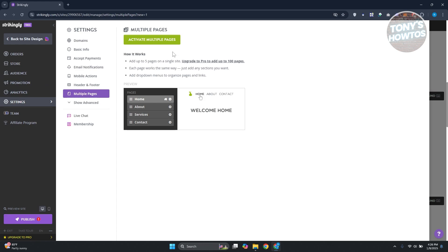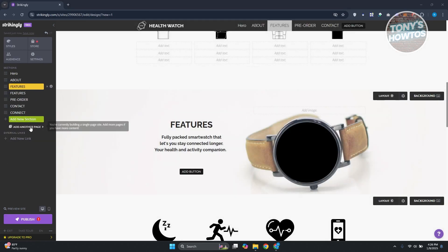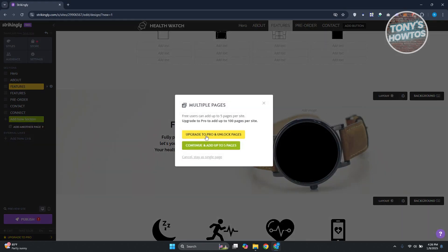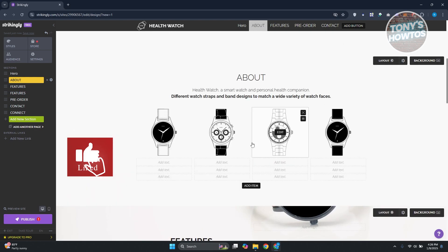To activate multiple pages, just click on 'Activate Multiple Pages'. If you want to add another page, click 'Add Another Page' — you can continue adding up to five pages for free, or upgrade to a pro plan to unlock more pages.